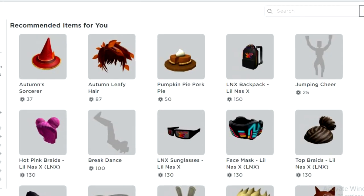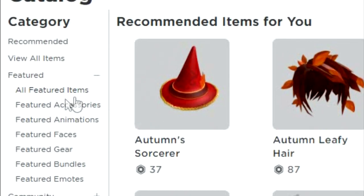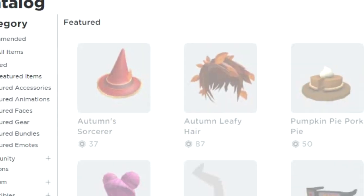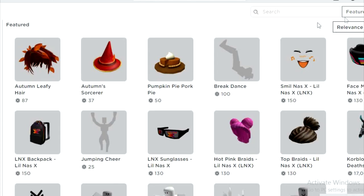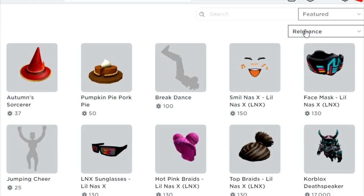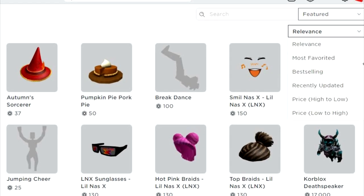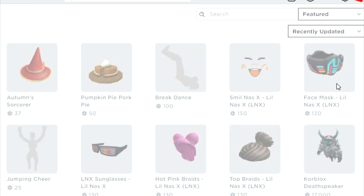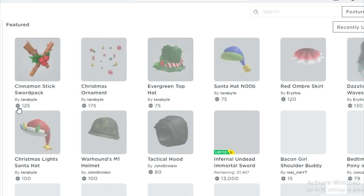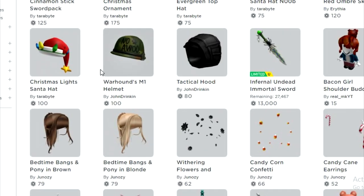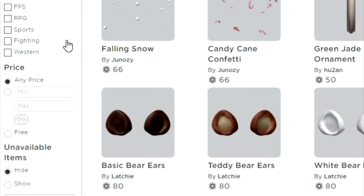What you do is click on All Featured Items over here. Now what this does is it gives you a sort-out bar. What you do is click from Relevance and click Recently Updated. Now you're going to look here and see that it's still showing items worth Robux.